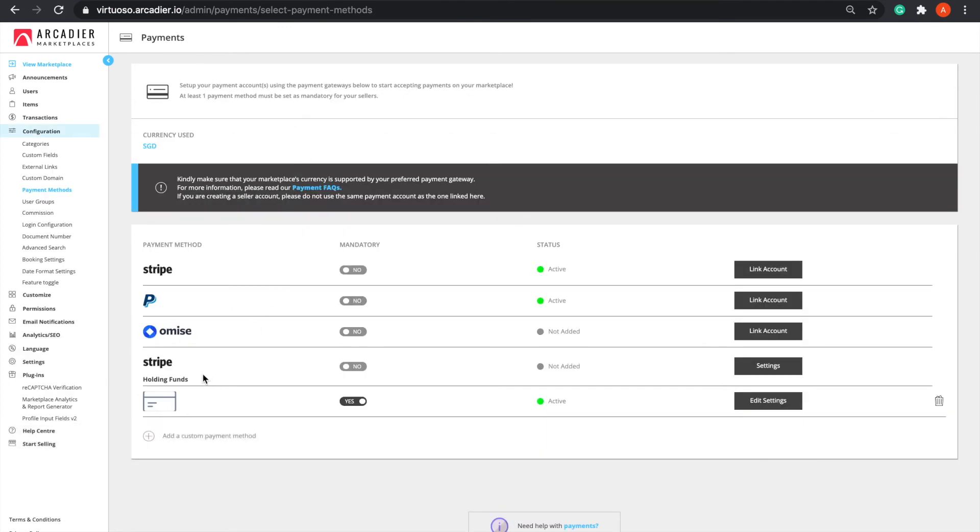Looking at the last option, you can see Stripe Holding Funds. This method allows for customers to book a listing and pay for it immediately. The seller, however, will only receive the money after the booking has concluded.